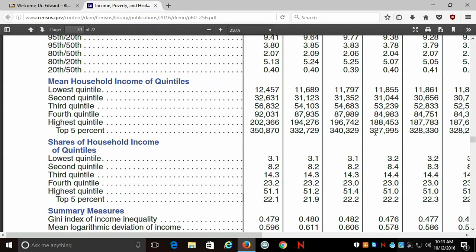This is the current distribution of income in the United States — the most current picture that we have. The top quintile, the top 20% of earners, gets a little over half of all the income that's generated. So the top 20% gets a little over $9 trillion — half of the pie is effectively taken by those folks. And the bottom 20% gets a little over 3% of all the income generated in the United States.